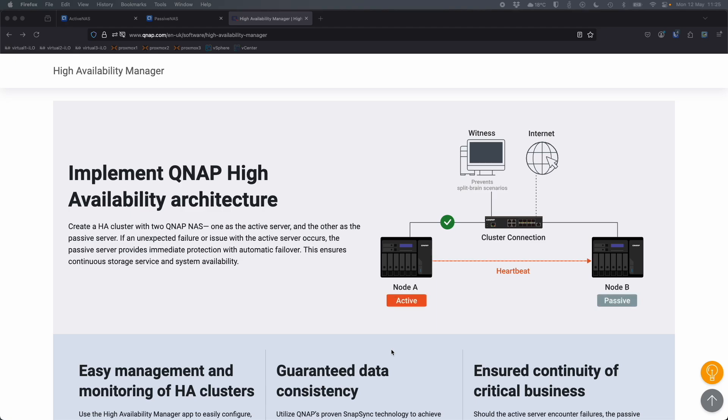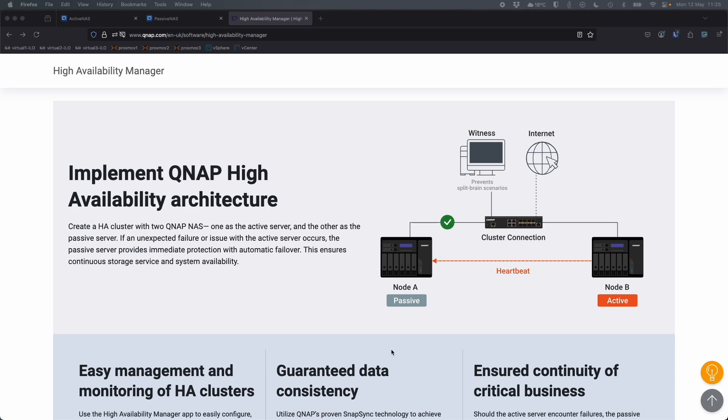You've got two separate NAS, they're both identical. One is active, one is passive. There's a heartbeat link between them checking to make sure that they're both online. Should something happen to one of them, if the active one especially goes down, the passive one becomes the active one, completely automatically, without user intervention.